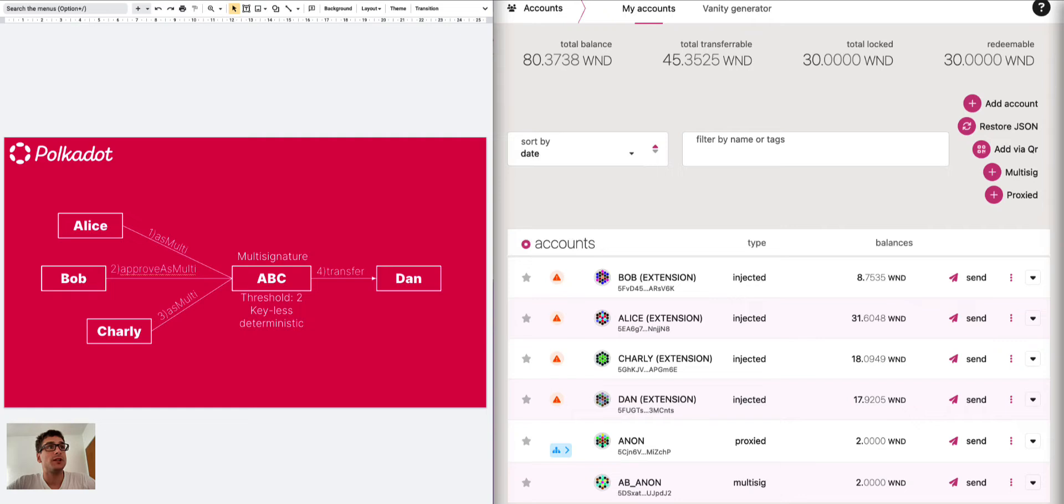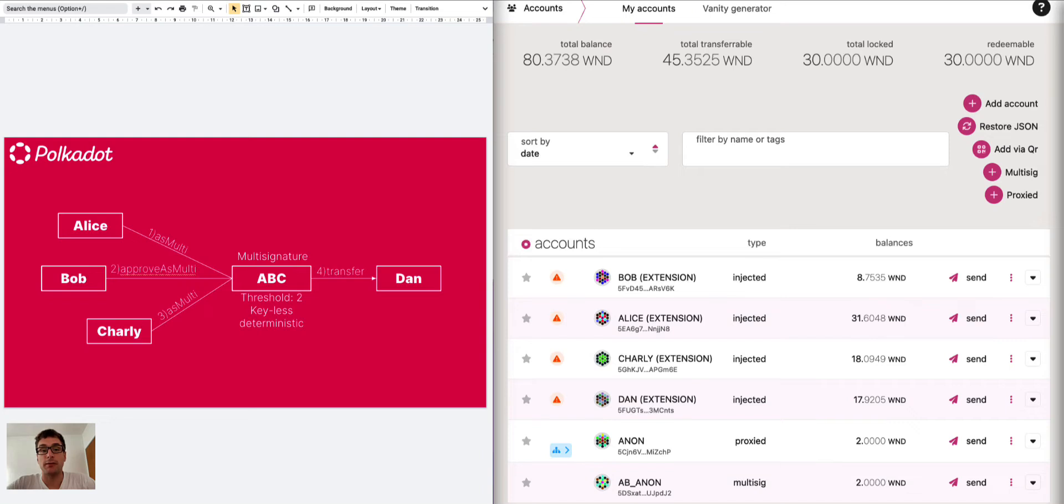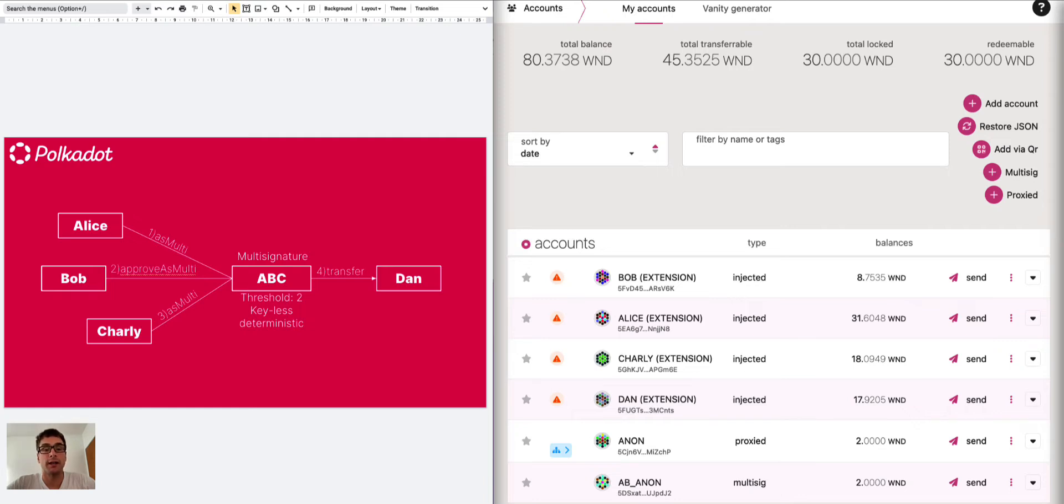We have previously talked about multi-signature accounts. If you want to learn more about how to use multi-signature accounts you can see the link below. We also have other videos about anonymous proxies. You can find in the link below also how to create and delete an anonymous proxy as well as when and why you should use anonymous proxies.